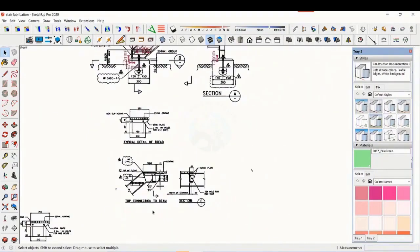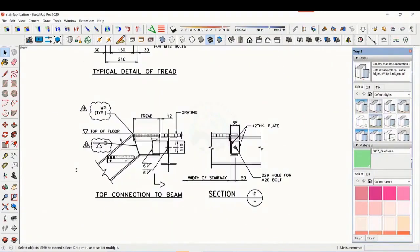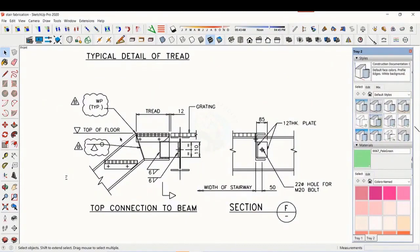See the details of the top end, study how the stair and the platform beam are connected.